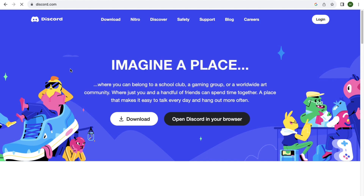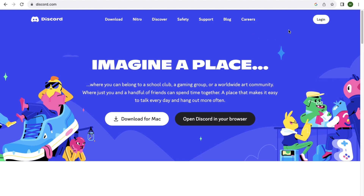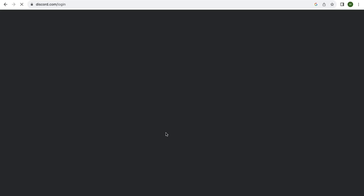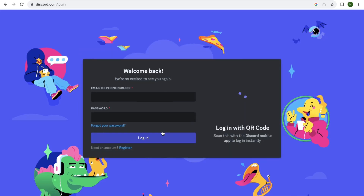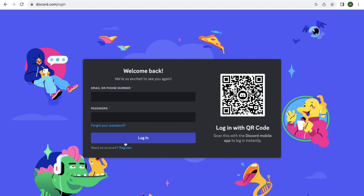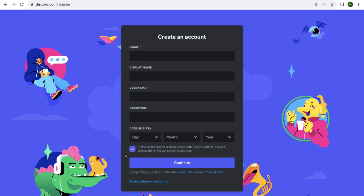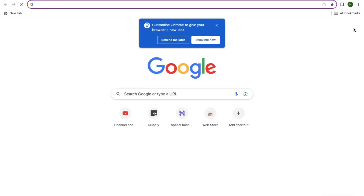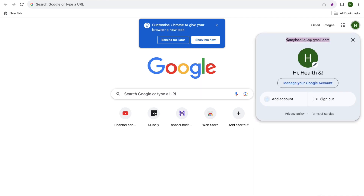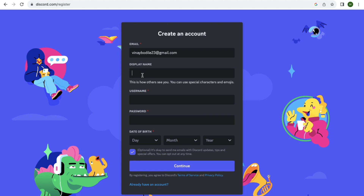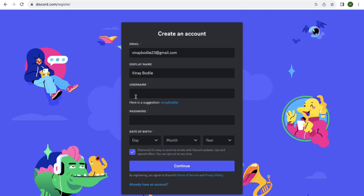When you come to Discord for the first time, you'll see a login option, and from there you'll see a Register or Sign Up option. Just wait a few seconds for Discord to open. When you see the Register button, click on it and enter your email address.